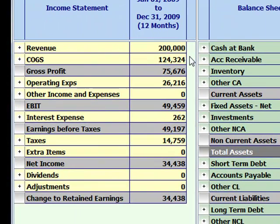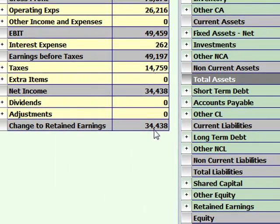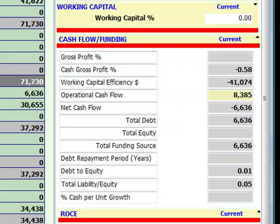That 7% would create $200,000 of additional revenue. Our gross profit would increase by $75,000, our variable operating expenses would increase by $26,000, and our earnings would increase by $29,000. Net operating assets increased by $41,000. So your marginal earnings versus your marginal net operating assets are very effective — the total cash investment to achieve a $34,000 net profit after interest and tax is $6,000.